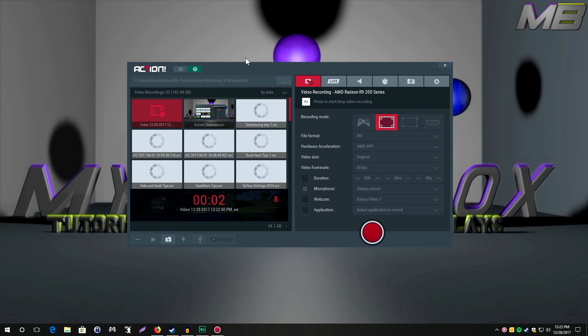Hey what is going on YouTube, it is your boy mysterybob here and I wanted to bring you guys my comprehensive review of the mirrorless action video recording software. If you haven't seen my action overview I highly recommend you go see that - I'll have it linked in the description. Once you see that please come back to this video because it'll give you a better idea what I'm talking about.